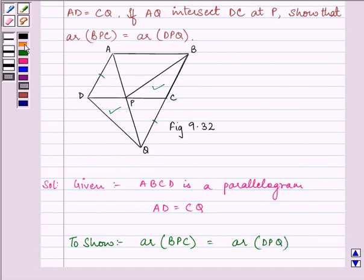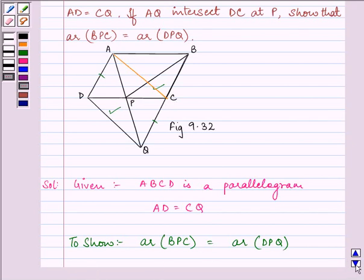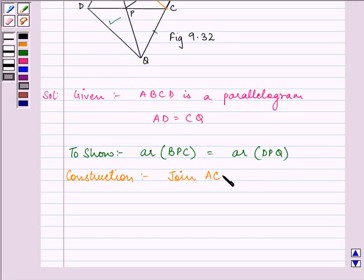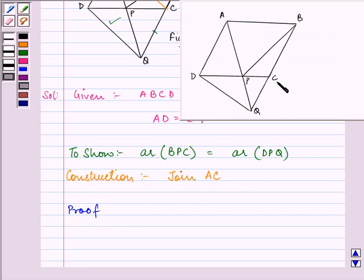Here we need to join AC in order to proceed with our solution. This will be under construction. So what we have done here is we have joined AC. Let us start with our proof.